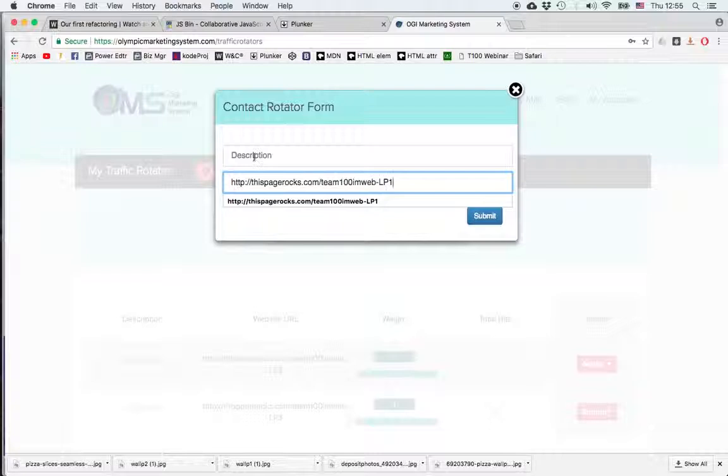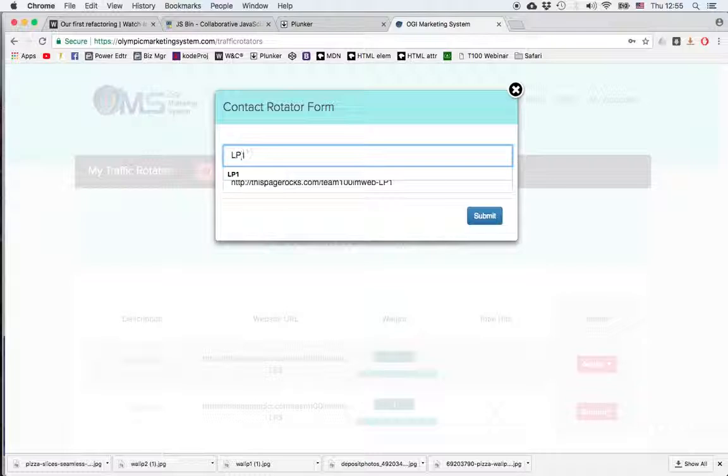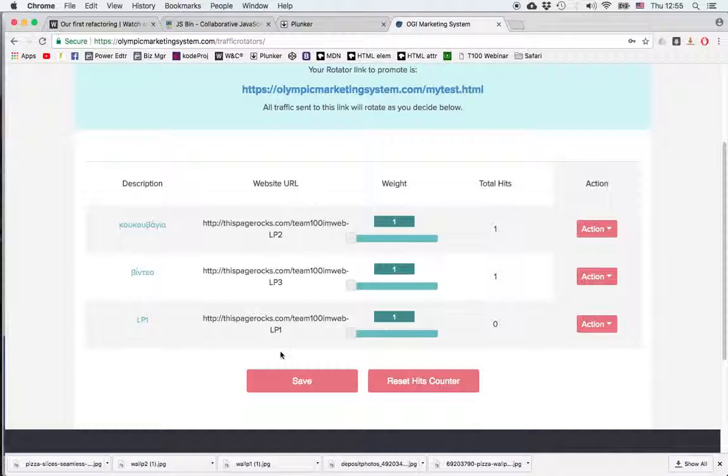Paste the URL and choose a name, a short description so that you know what it is. Let's see which page this corresponds to, let's say LP1, click Submit and now I have my third page in the Rotator.